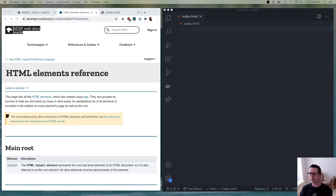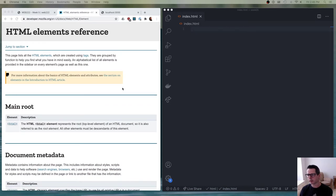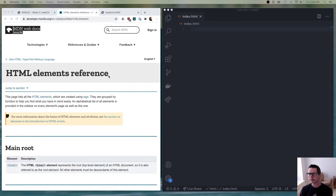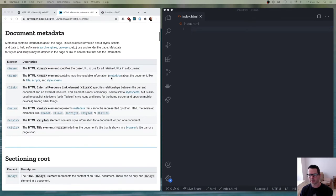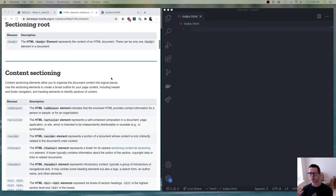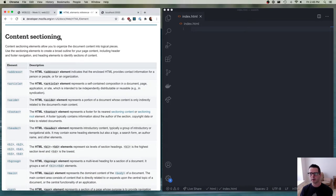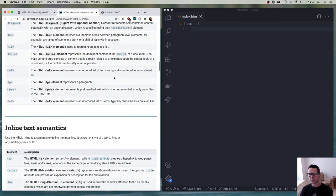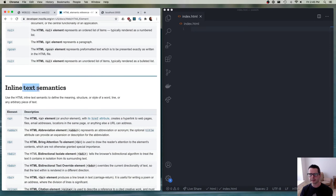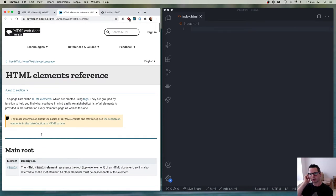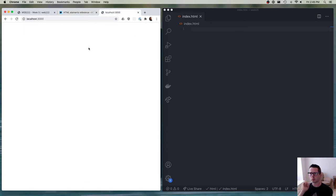I want to take you on a tour of various HTML elements that we're going to use all the time when we're working with HTML5. I've pulled up the MDN element reference, and this is a great place for you to go and discover different elements that you can use and what they're meant for. HTML is not about how the document looks — it's about the structure of the document, how we break our content into sections, how we work with text, multimedia, images, and how we embed content. I'll take you on a tour and show you some examples of what you can do with HTML5.